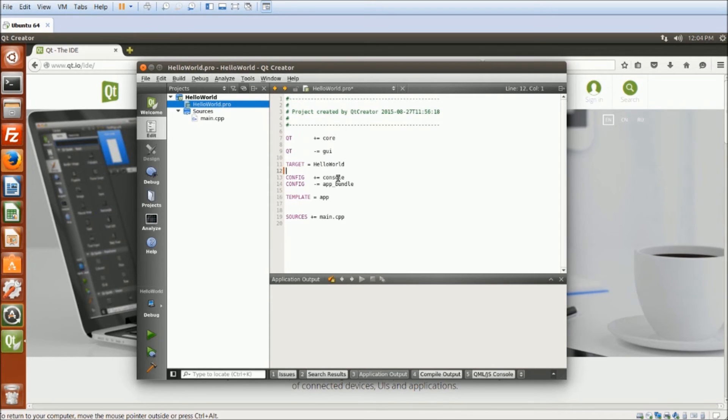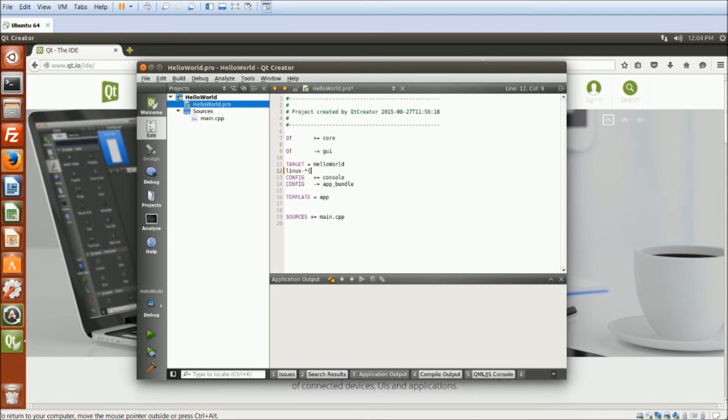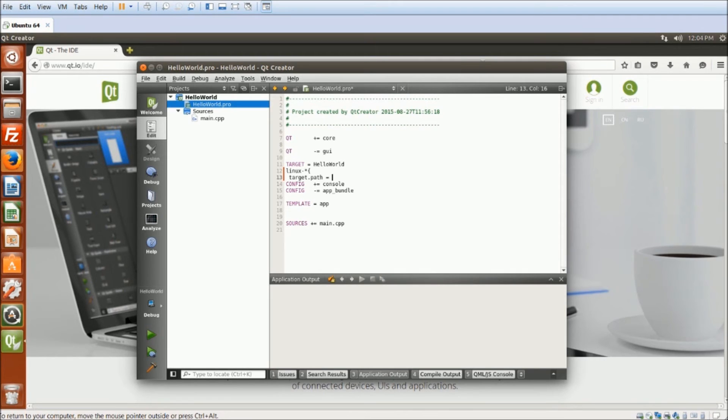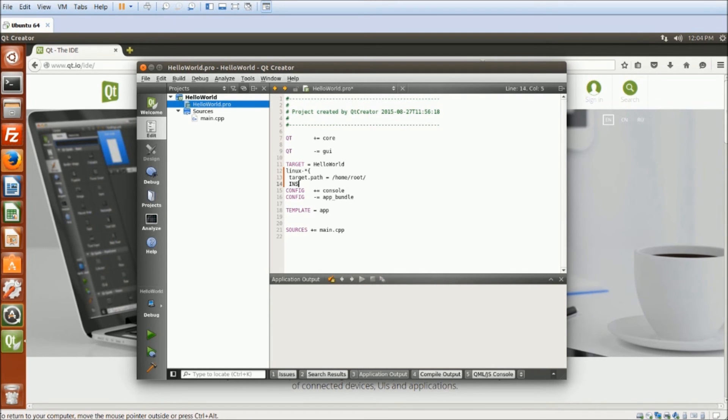Also, in the Qt project file, I will set up the install path so that Qt knows where to put the deploy file. So target.path equals to the destination of my High-O device, and I will install the path.